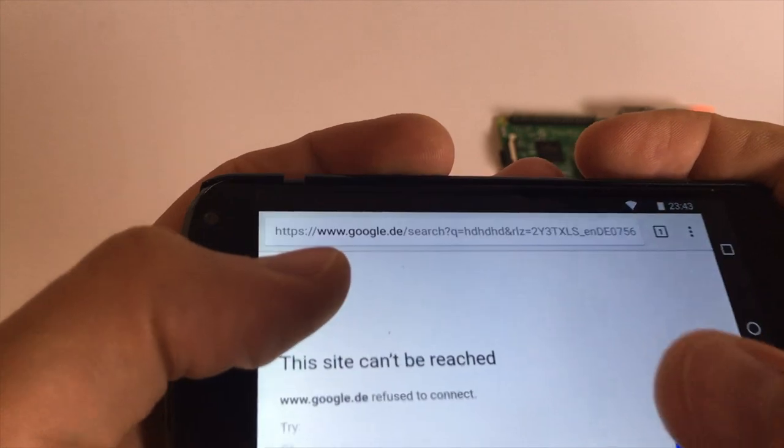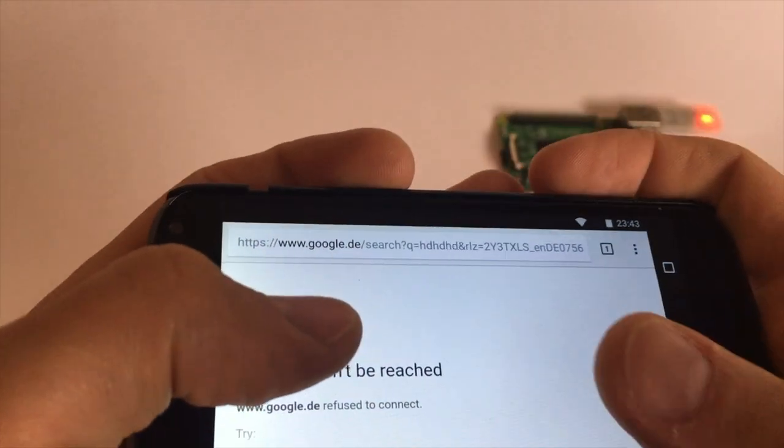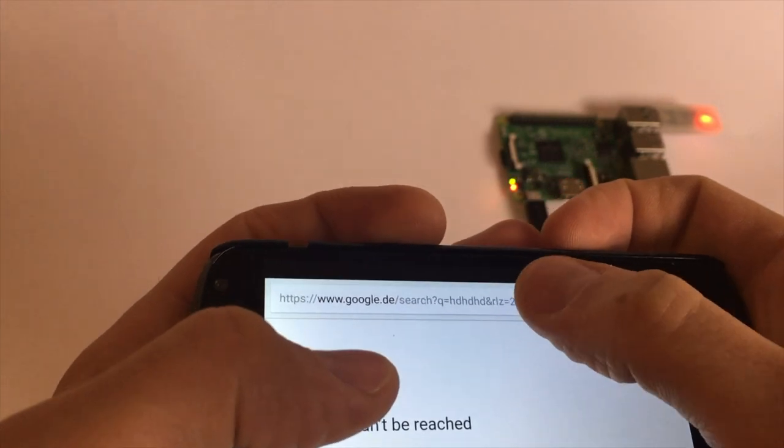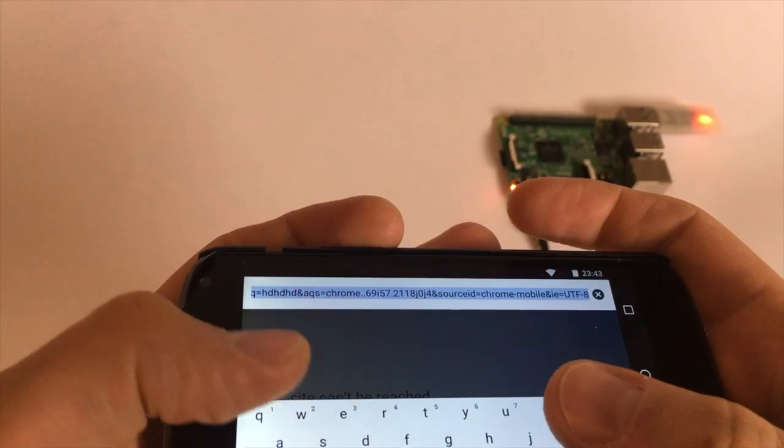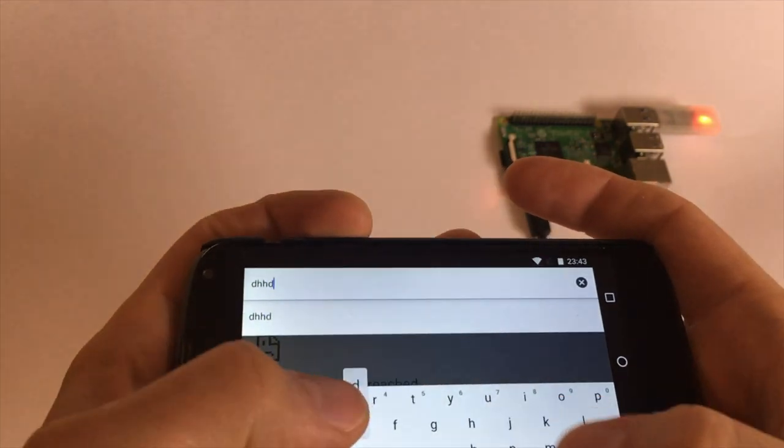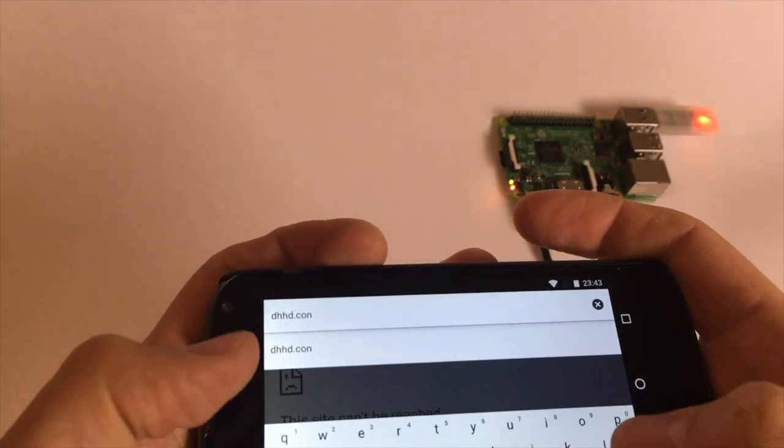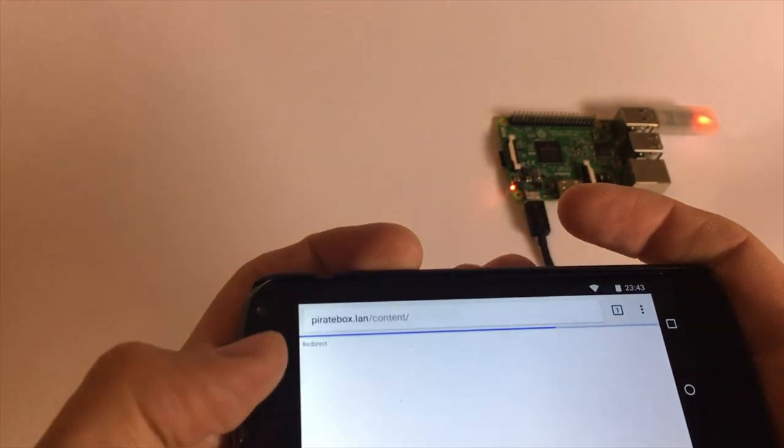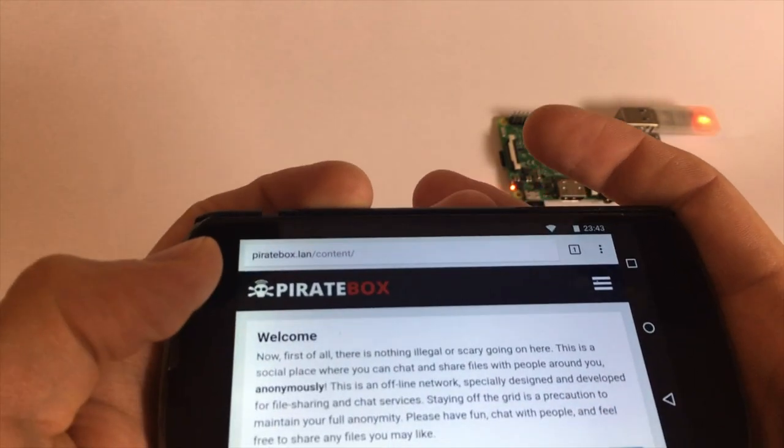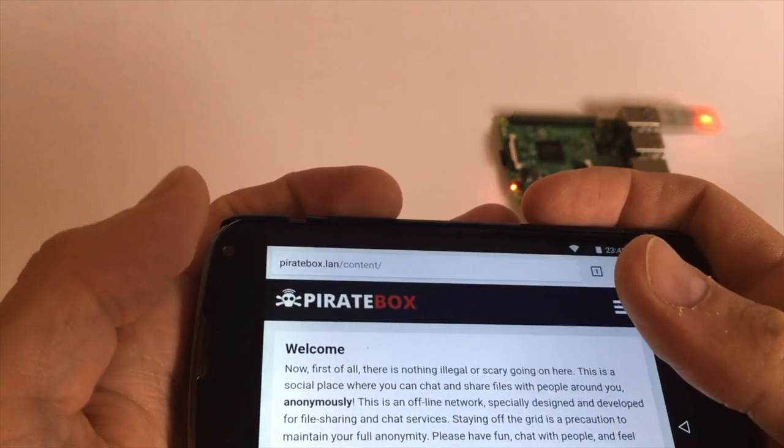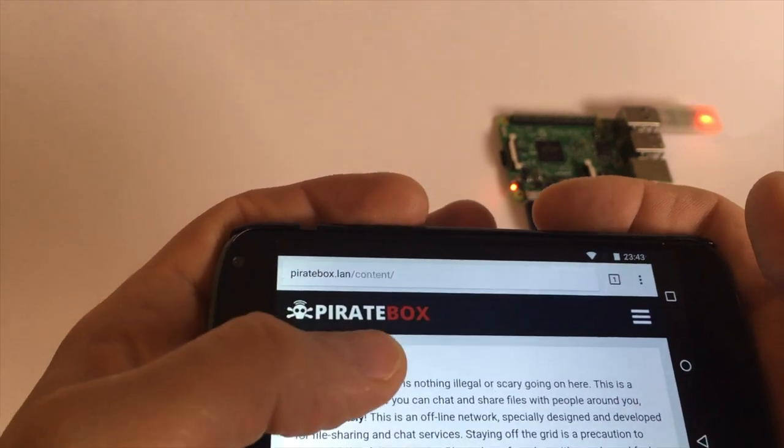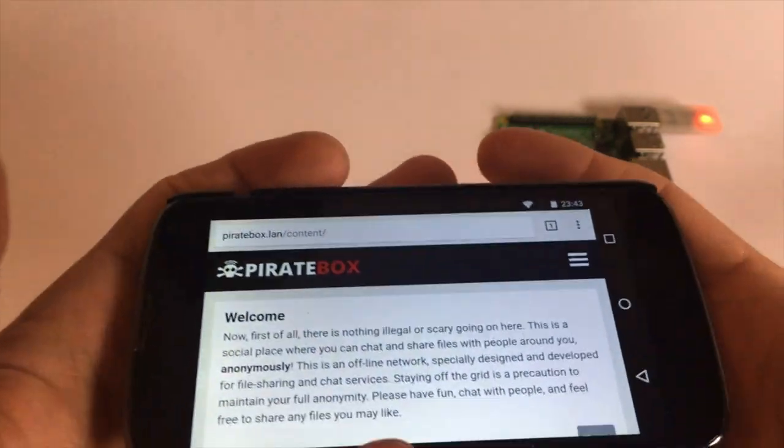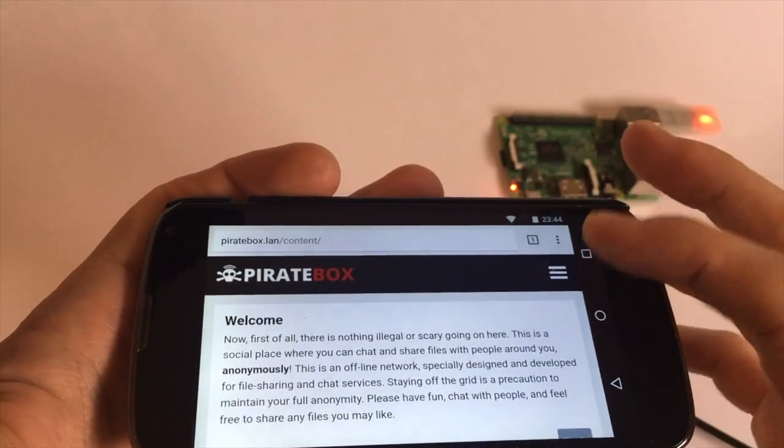Because Google runs with HTTPS and the guys from the PirateBox haven't figured out how to go around the certification stuff. What is working is if you try to enter a web page that is not HTTPS secured, like the one I just opened, you are automatically redirected to the PirateBox LAN content. So that's basically the page that is provided by the Raspberry Pi.